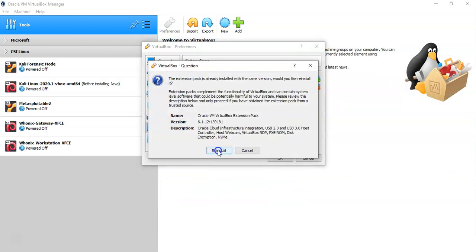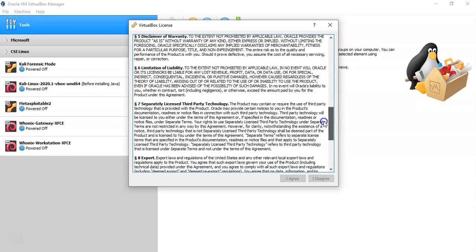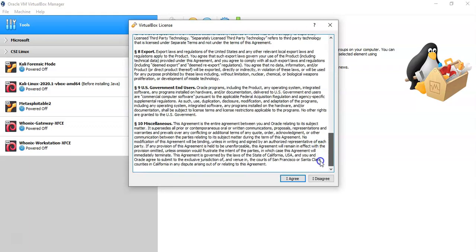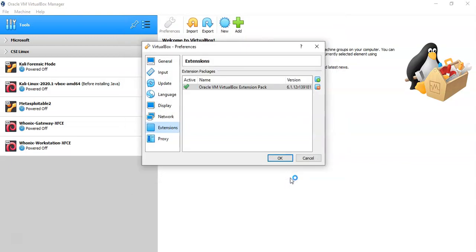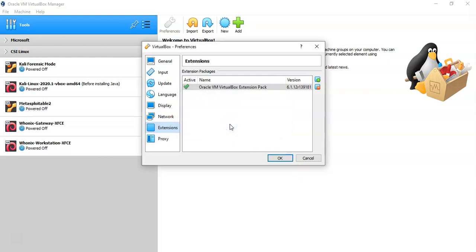Go ahead and reinstall it — it won't hurt anything. Now I have to agree to the license, and before I can do that I have to scroll through the license. Then I click on I Agree, and now the extension pack will begin to install. It only takes a moment for it to successfully install onto your VirtualBox software. Go ahead and click OK.